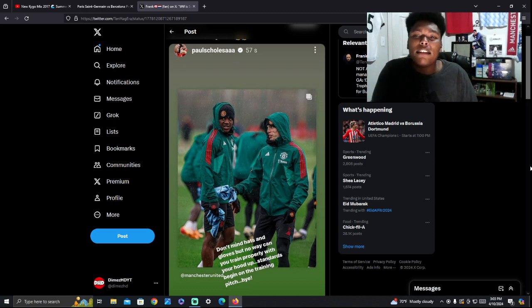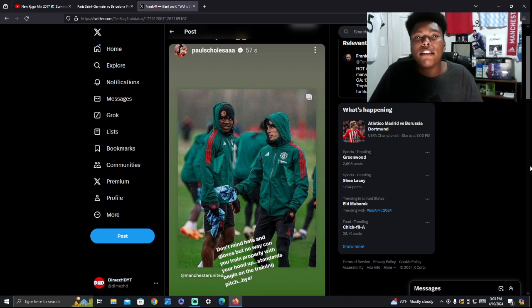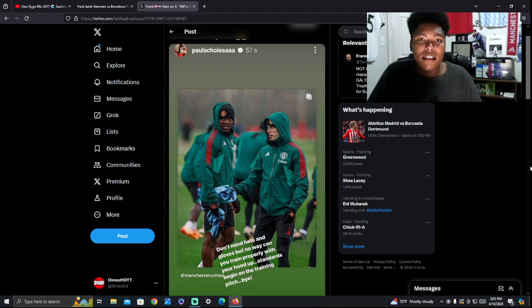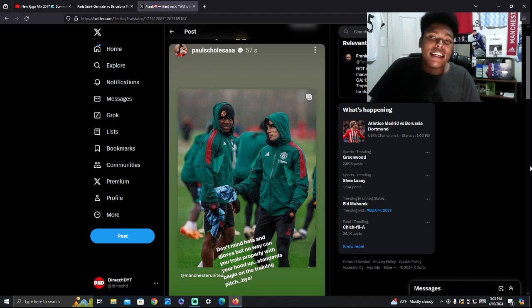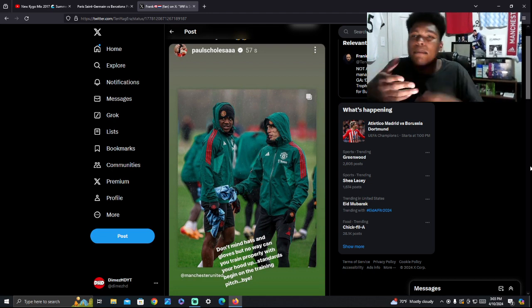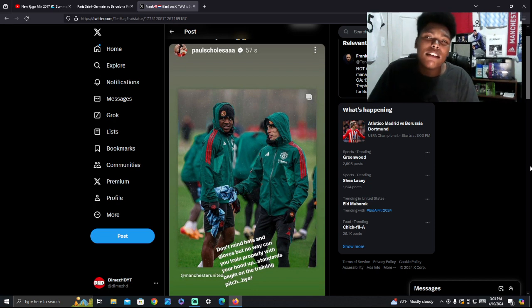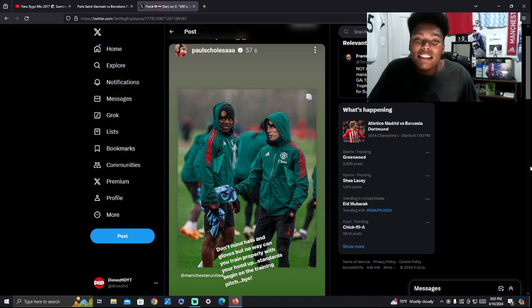This is just one picture. How do you know they didn't take their hoods off after the picture? It's just an image. This is what I'm saying. Even legends, whoever. People still jump to conclusions all the time. It doesn't matter. Legend of the football club or not.